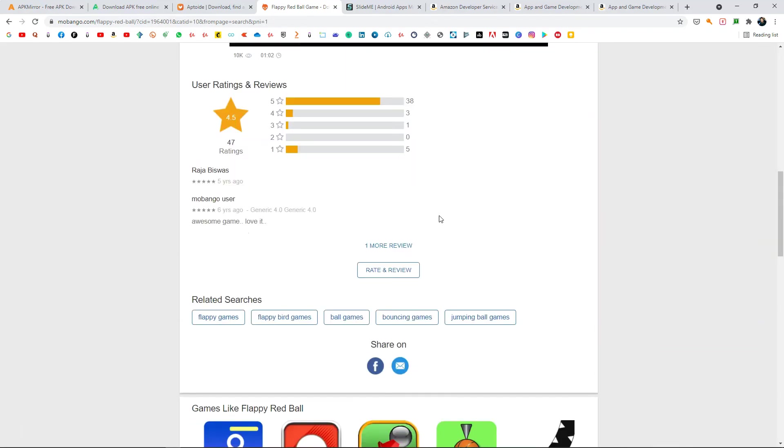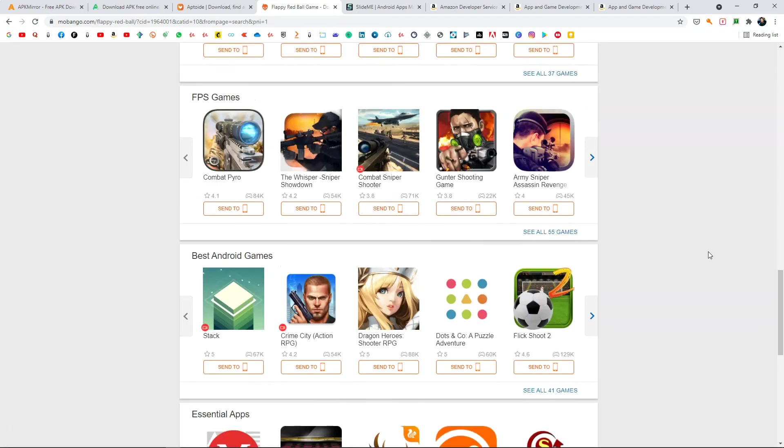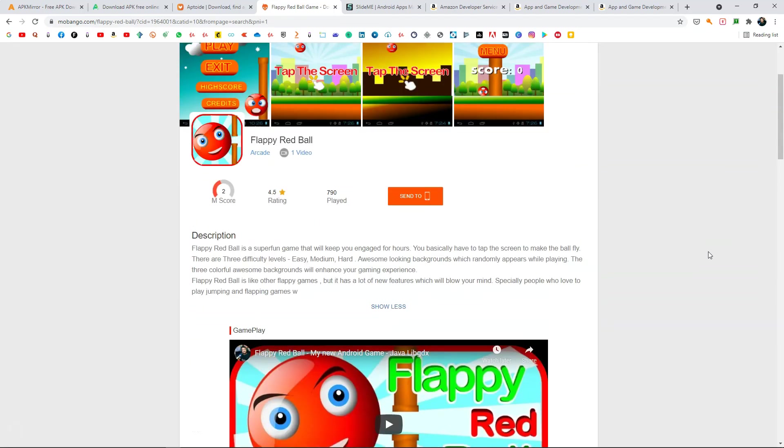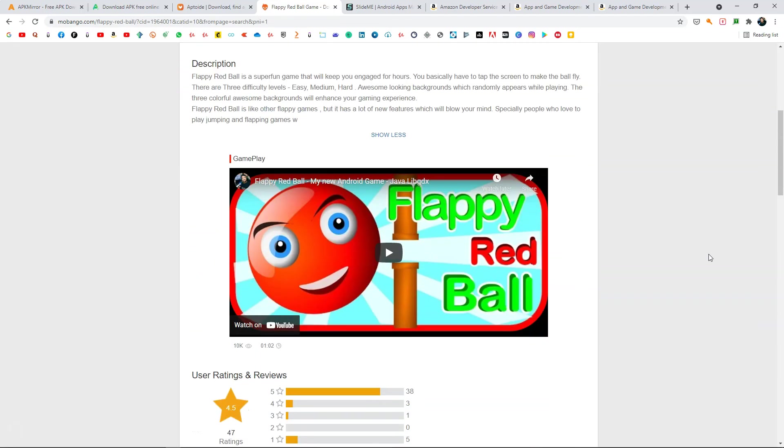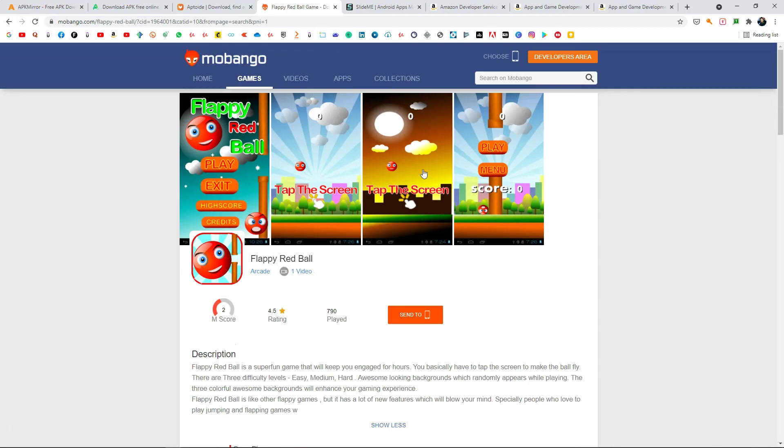I think it doesn't show the name of the developer, I'm not sure why. It should show the name of the developer. Here I also have the gameplay video of the game. So you can upload that one as well. This is another website where you can publish.